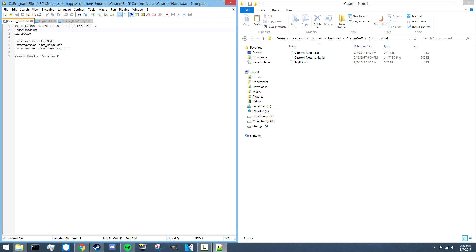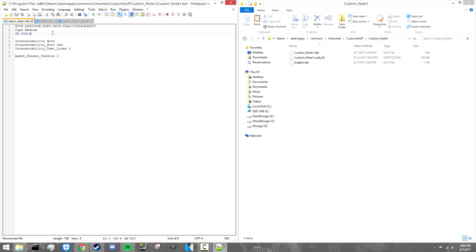Once you've got your GUID set up, next you want to have 'type' set to 'medium' — leave that there by default. Next you've got the ID number, and you don't want this to match any previous ID number. Make sure it's above 2,000, because below 2,000 is used by Nelson himself. You want it to be some sort of randomized number, because if your ID clashes with another one being used, one of the two items won't show up — and there's a good chance it'll be yours. I just made mine 20,010.